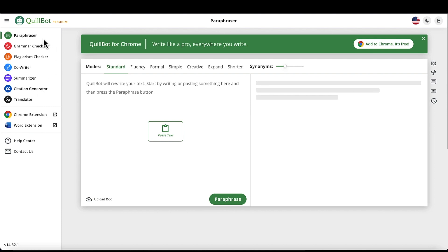The most popular piece of this software is the paraphraser, and that's what I use the most. This can be used for free, though I think you have a limitation of around 125 words per day. So if you have small projects, you can probably get by with the free version, but if you're going to do more than that, you might want to upgrade to the premium version, which is what I have.